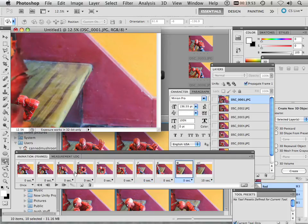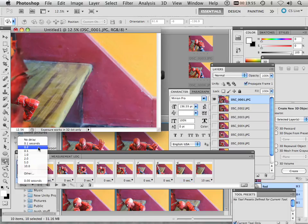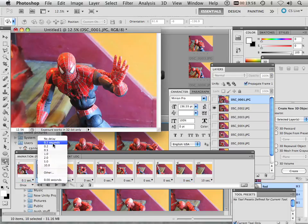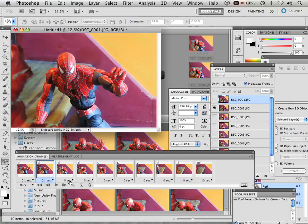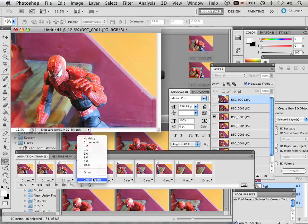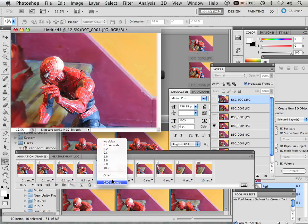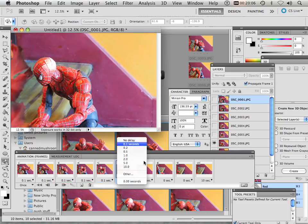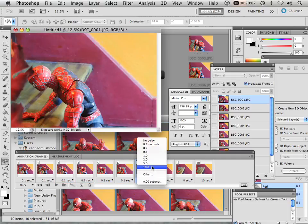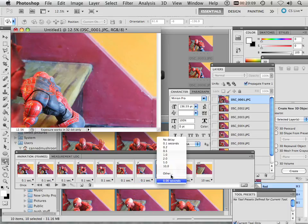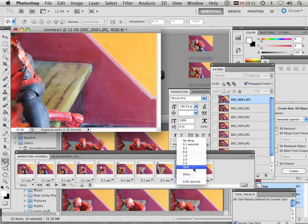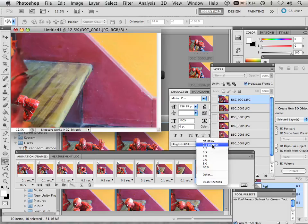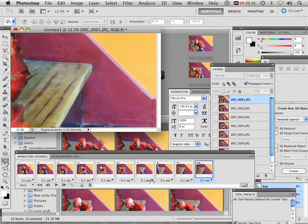Next, you can set your time. 0 seconds is way too fast. I'm going to choose 0.1 seconds.